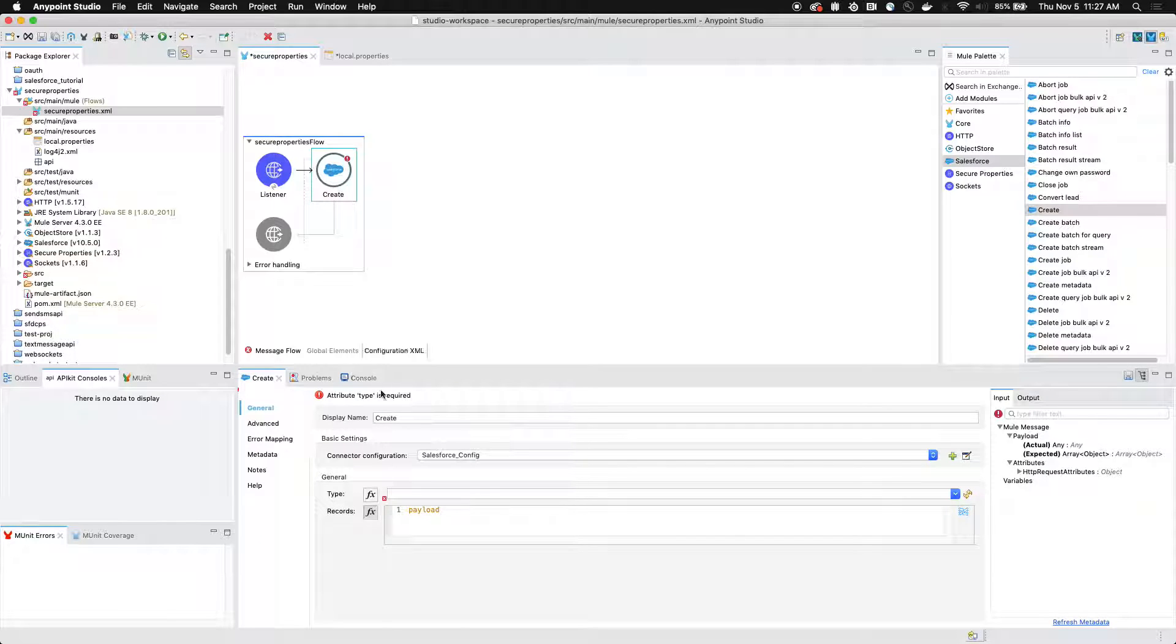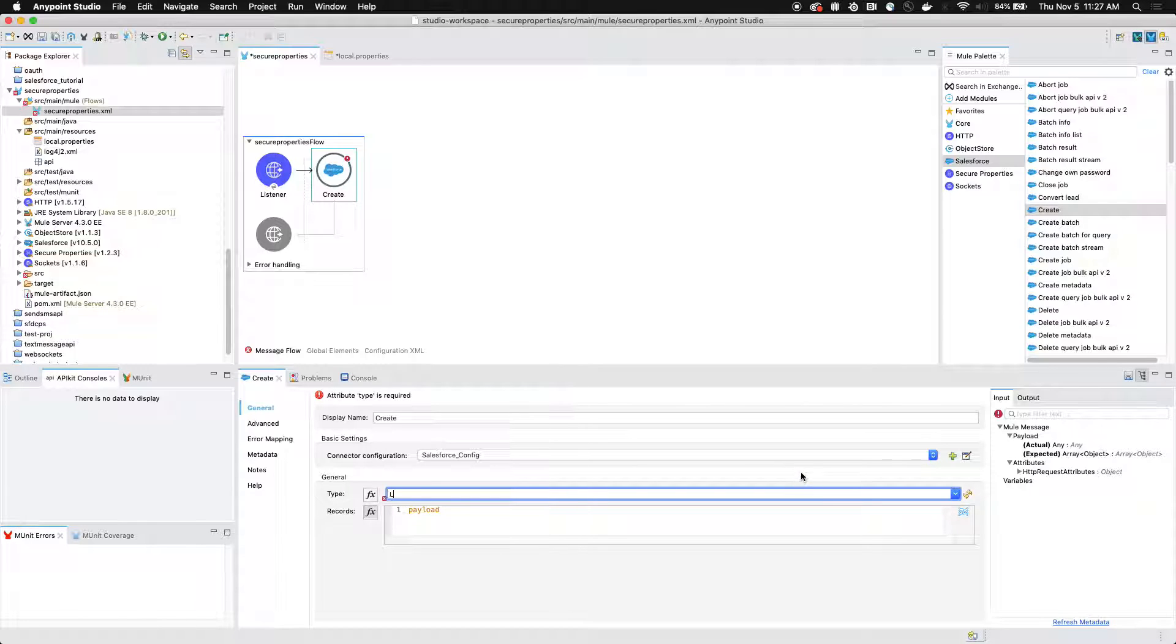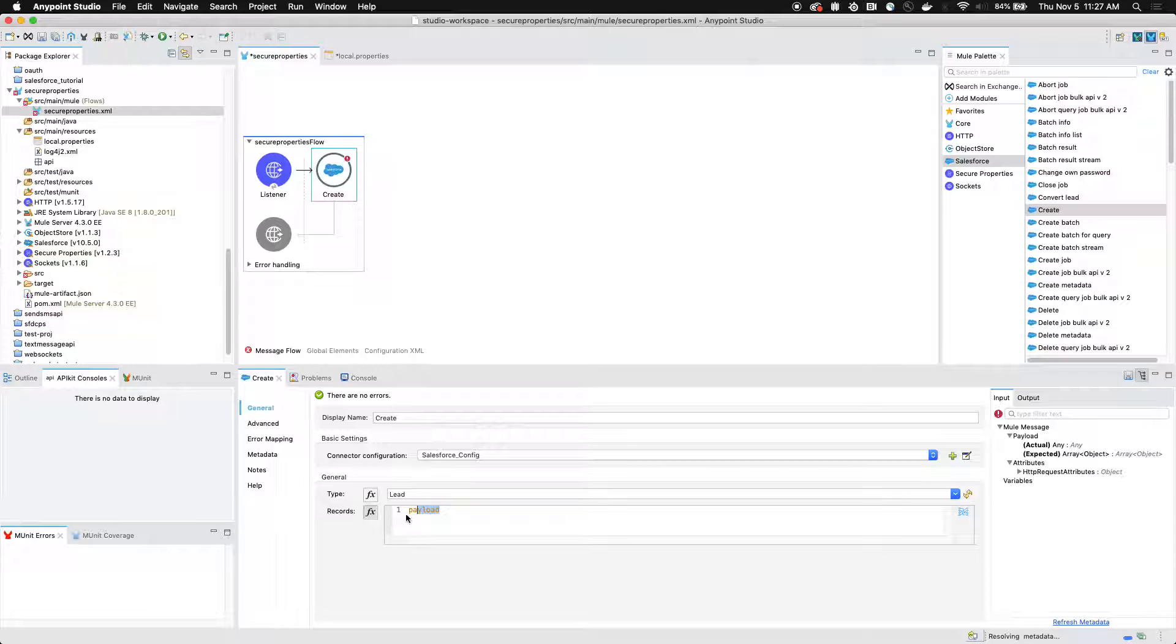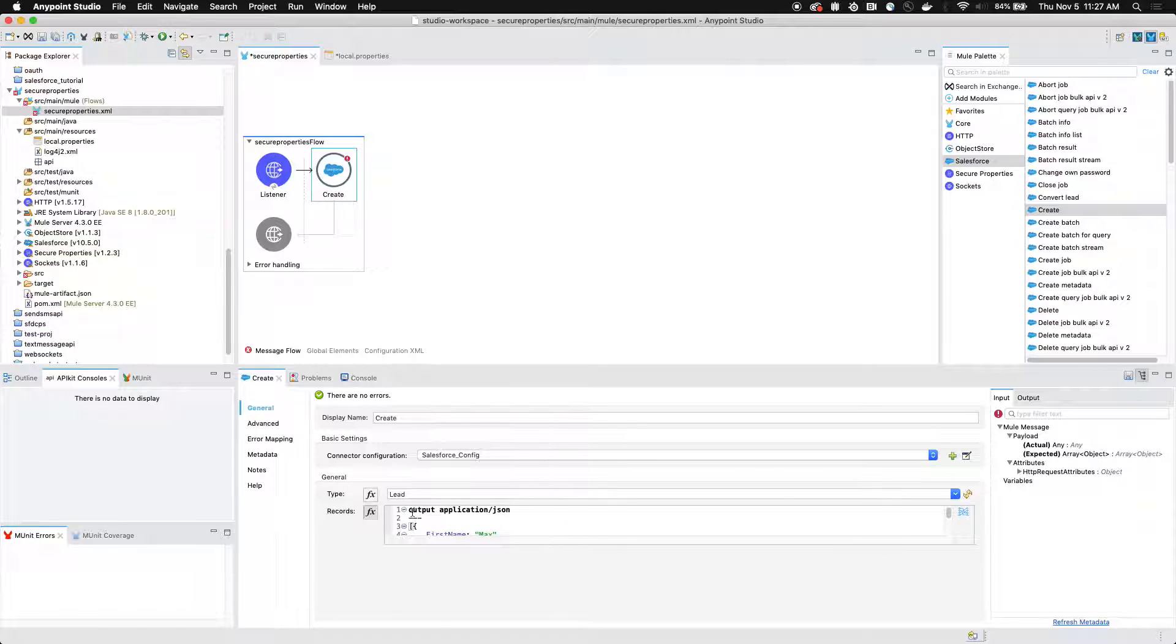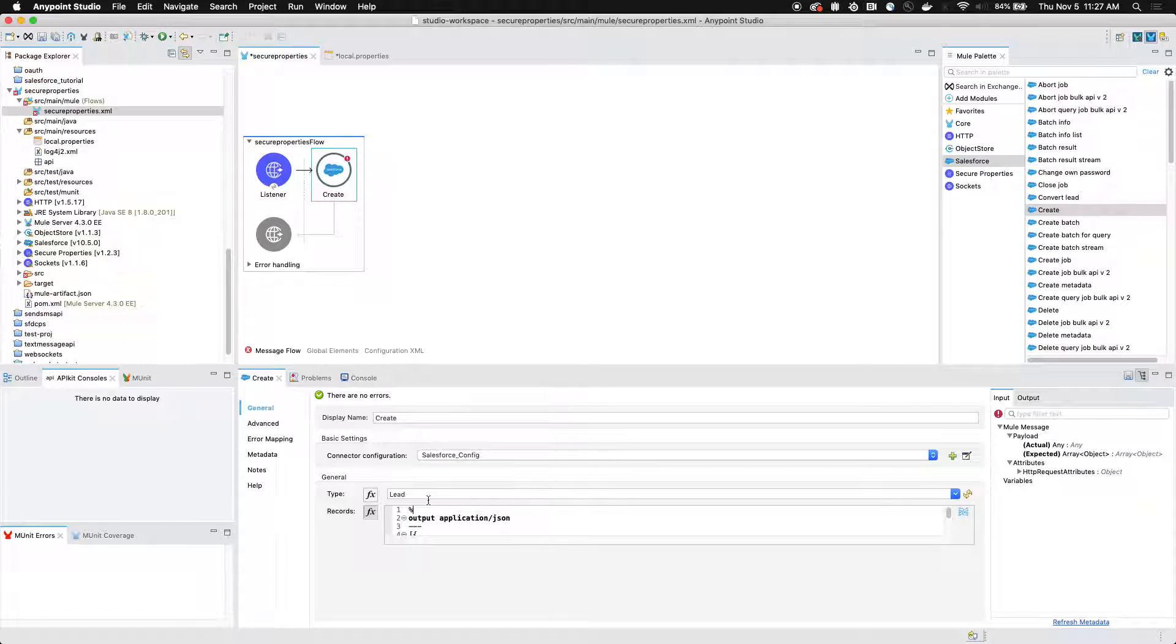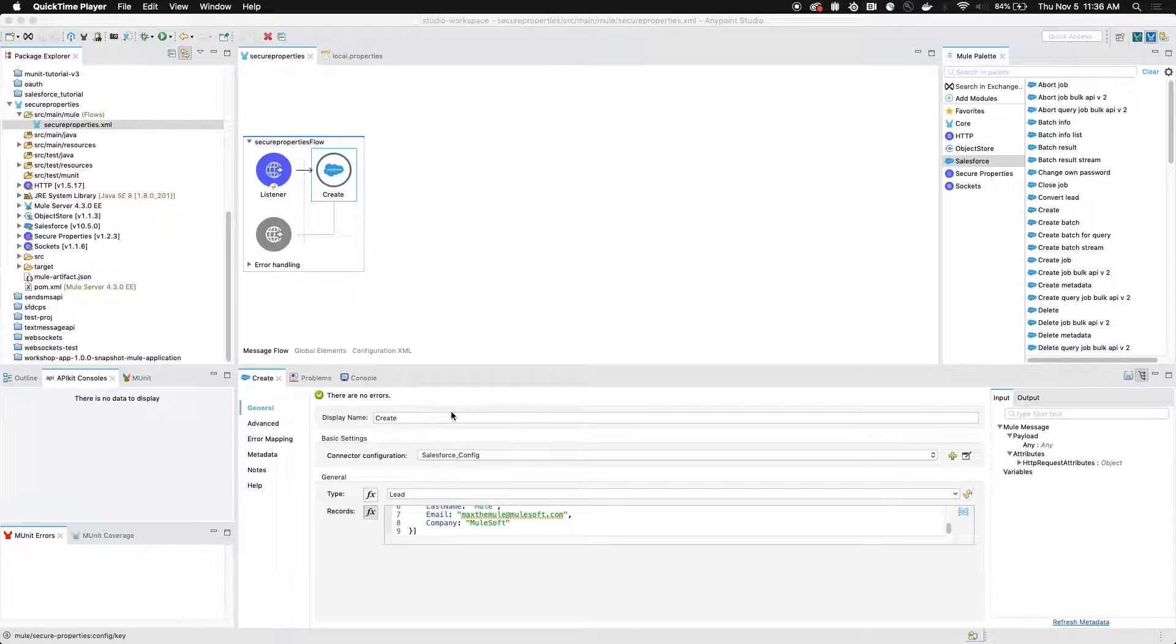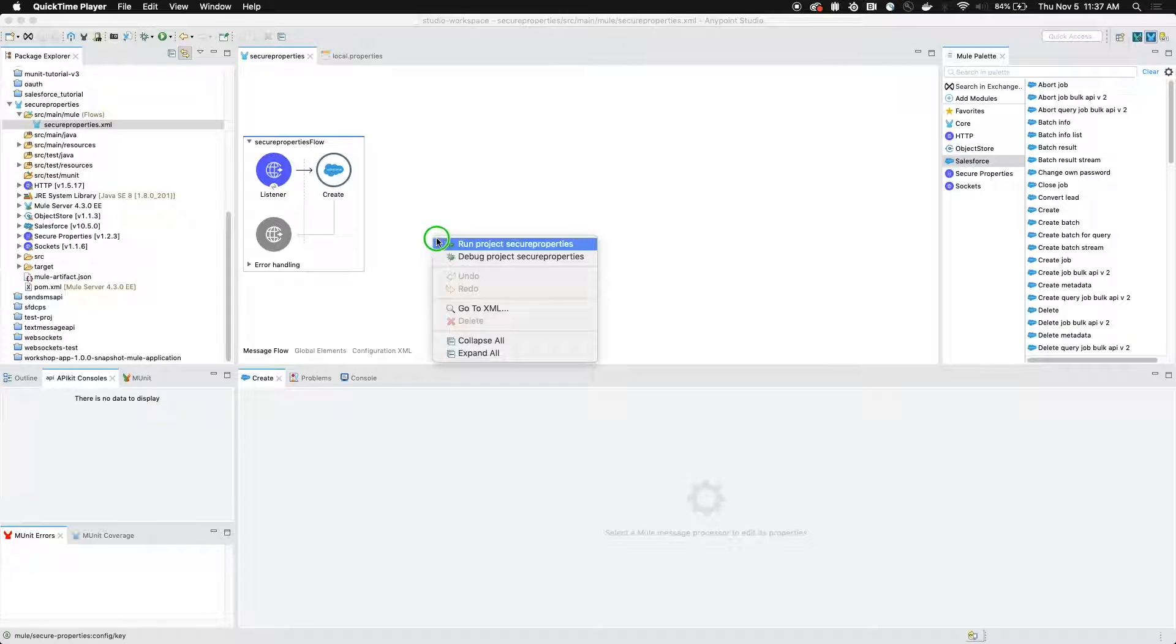If we go back to the Salesforce connector, we can select that the type is going to be lead. And we can copy and paste some data weave code that I've written to basically add a new lead every single time this HTTP endpoint is hit with an HTTP request. So now that we've finished with our flow, we can go ahead and save our project. And we can right click on the canvas and click run.